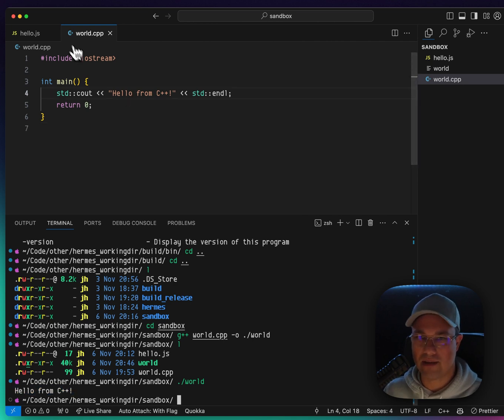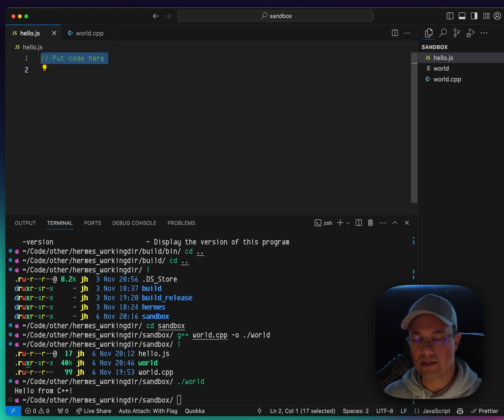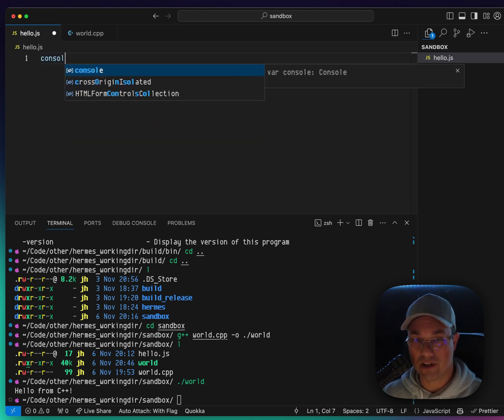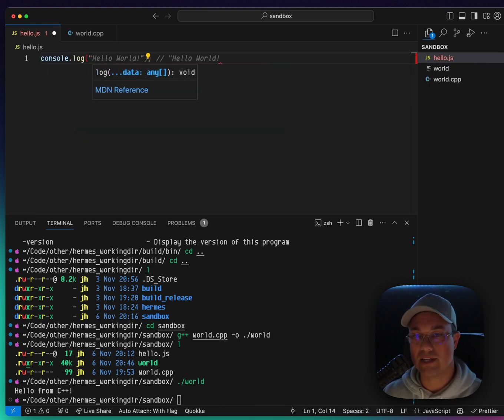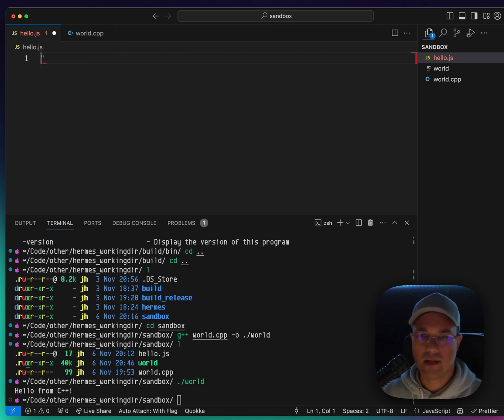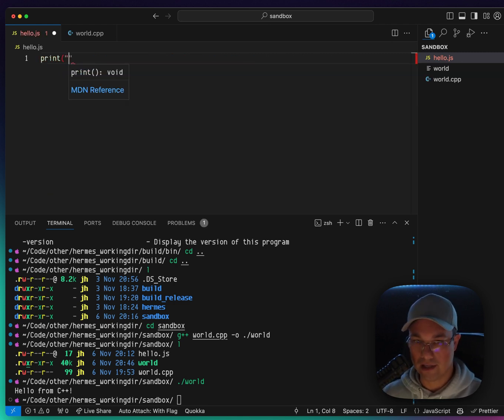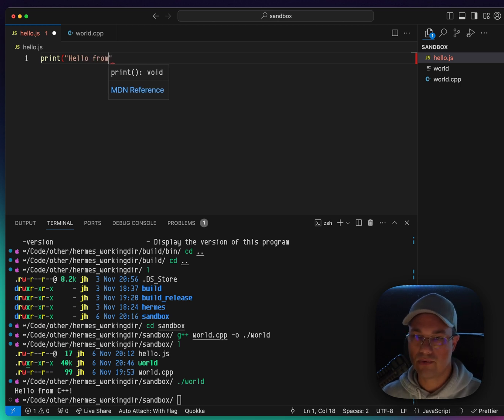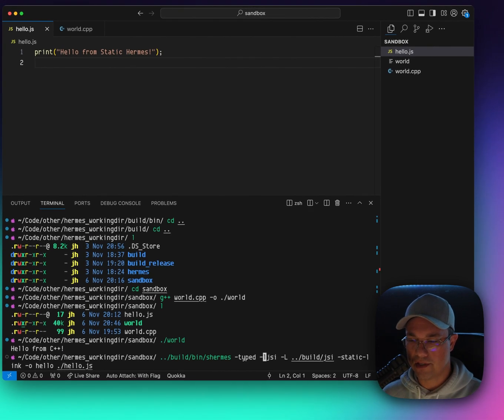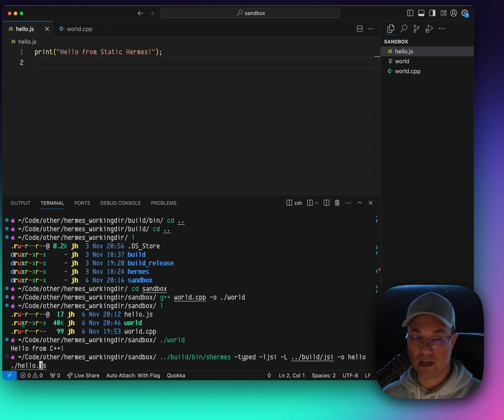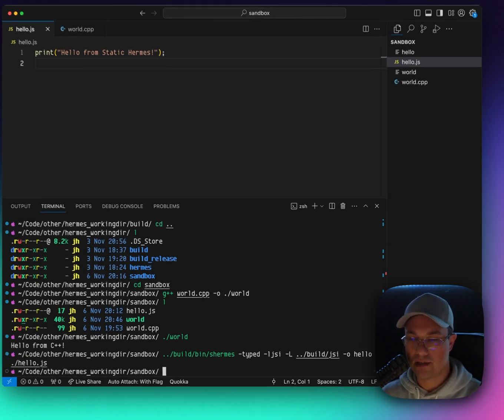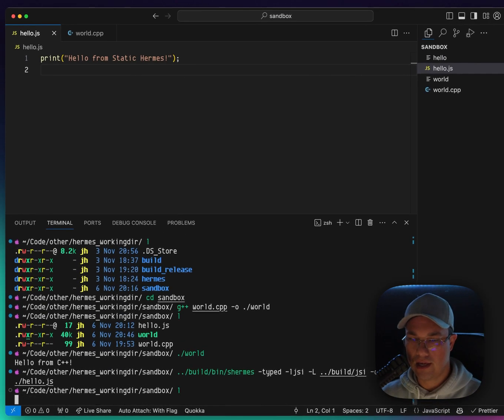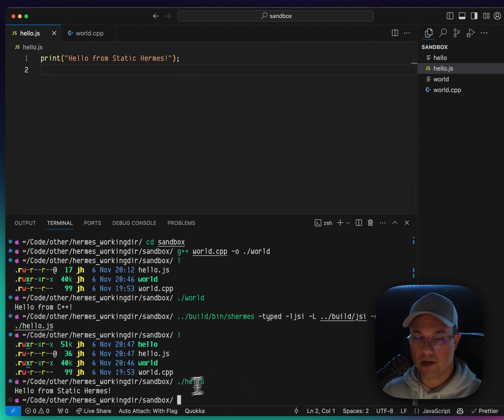So let's try to do the same thing, but with hello.js and static Hermes. So static Hermes does not have console.log. If we try to do this, it will not work. I'll talk a little bit more about that in a second. What it does have is a print command. And if I say hello from static Hermes, what we need to do is this command, which is a little bit funky, but you can see that the dash O is similar. It outputs to hello and we are compiling hello.js. So let's try running that. And now there's a hello. So let's do hello. And there we go. Hello from static Hermes.